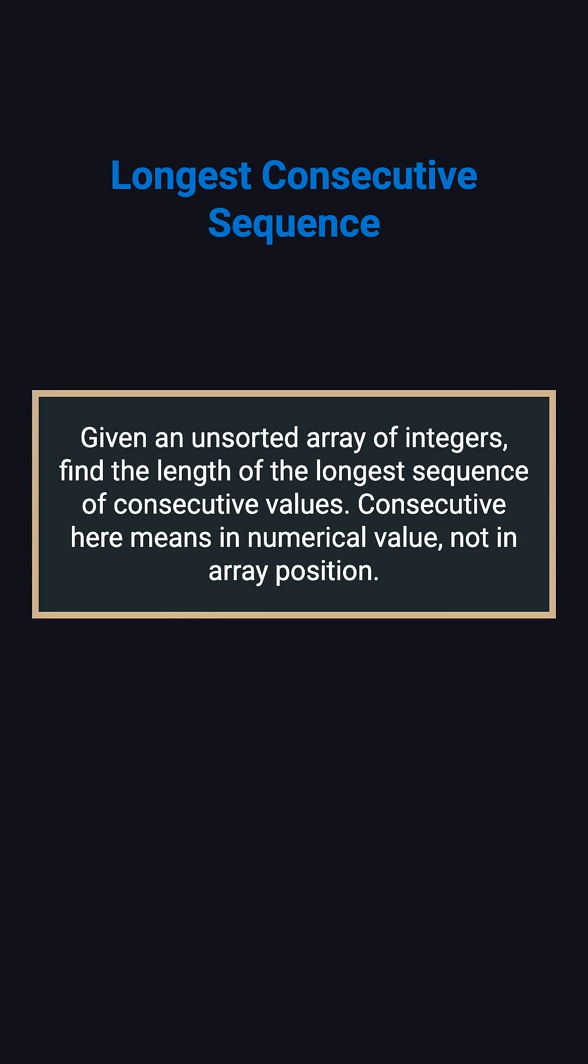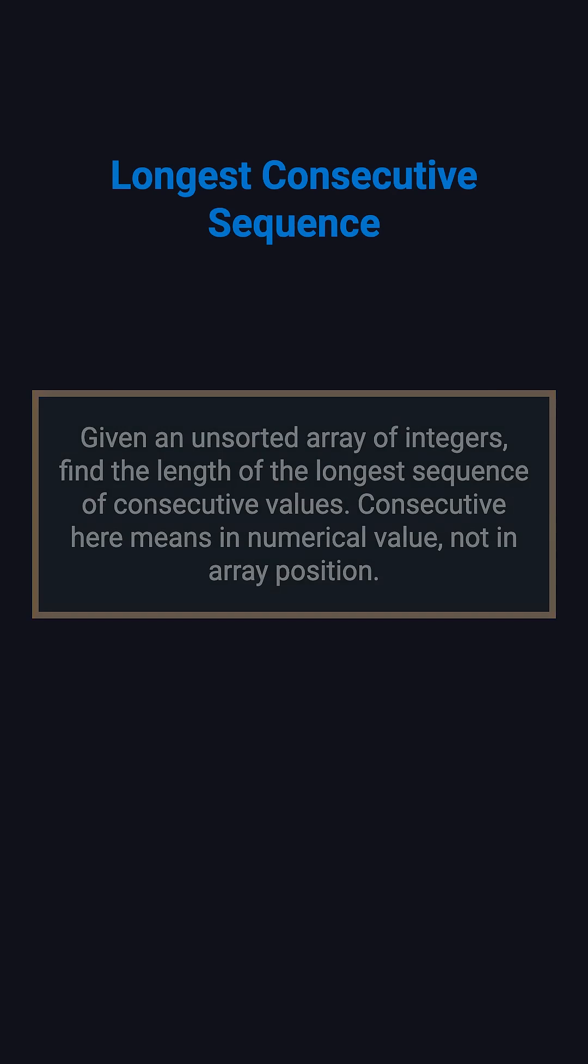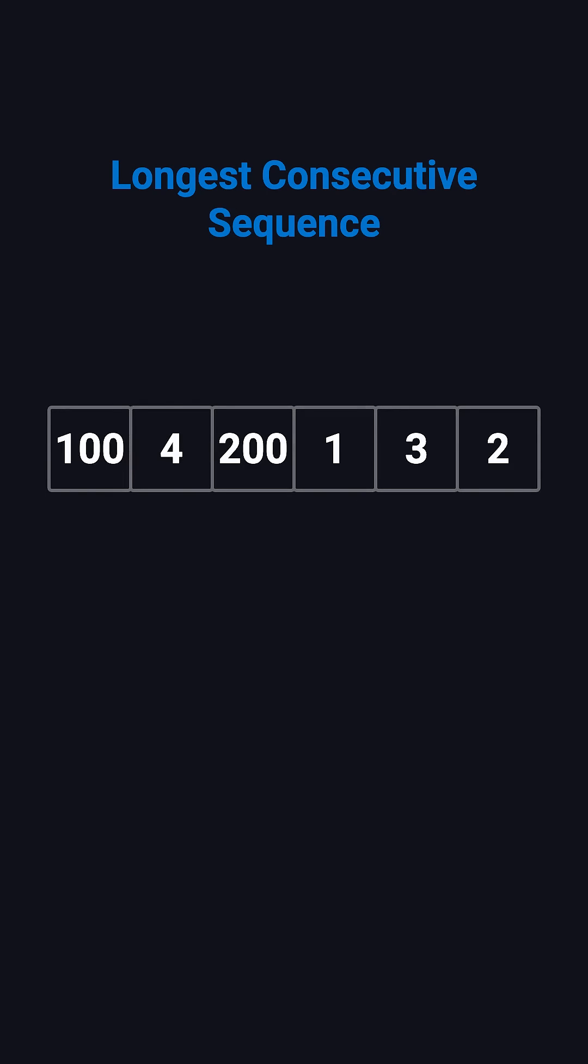The task is simple. Given an unsorted array of integers, find the length of the longest sequence of numbers that are consecutive in value, not in position. For example, if the array is 100, 4, 200, 1, 3, 2, the longest consecutive sequence is 1, 2, 3, 4, so the answer is 4.